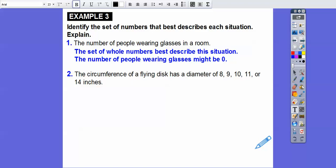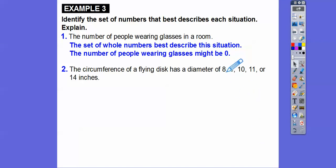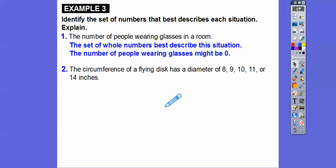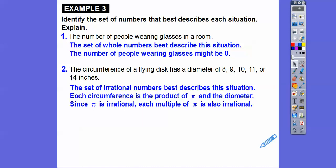How about the circumference of a flying disc with a diameter of 8, 9, 10, 11, or 14 inches? This one is very deceptive — don't focus on the diameters. The circumference is pi times the diameter, and pi is an irrational number. So the set of irrational numbers best describes this. Each circumference is the product of pi and the diameter, and since pi is irrational, each multiple of pi is also going to be irrational — so that's the set of irrational numbers, which is also real.